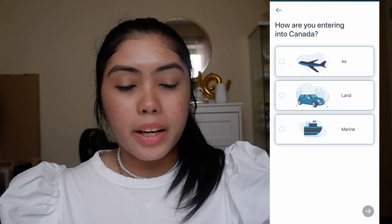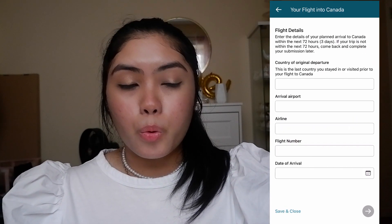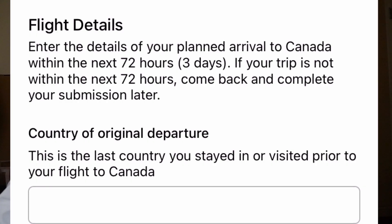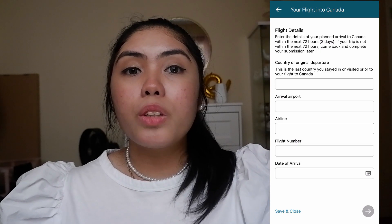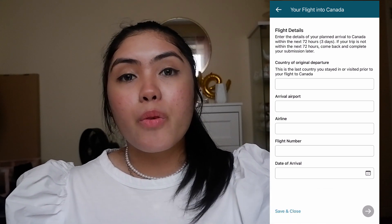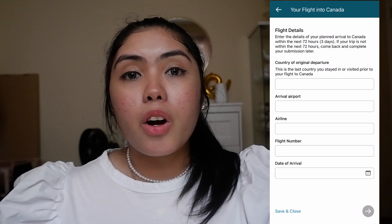The first question is: how are you entering into Canada — by air, by land, or by marine? If you're going by air, you'll enter your flight details. You should enter the details of your planned arrival to Canada within the next 72 hours. If your trip is not within 72 hours, come back and complete your submission later. For example, if you're arriving August 12, you can start answering by August 9.